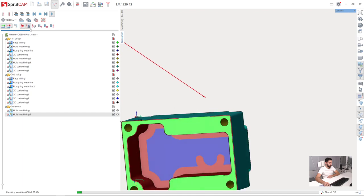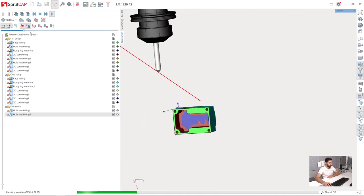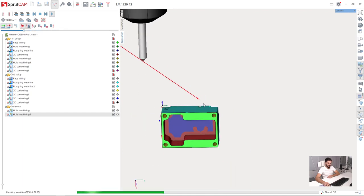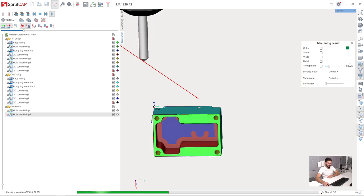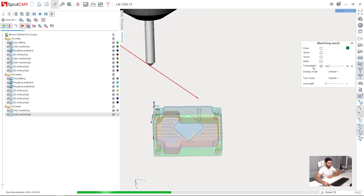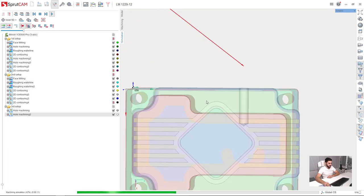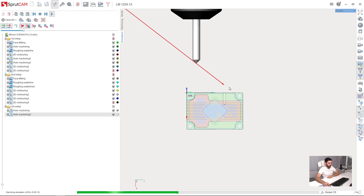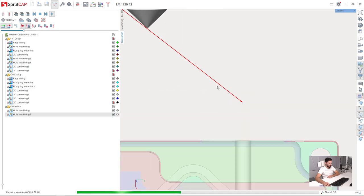So let's take a look at what is happening here. I will make the workpiece semi-transparent in order to see in details what is happening now.